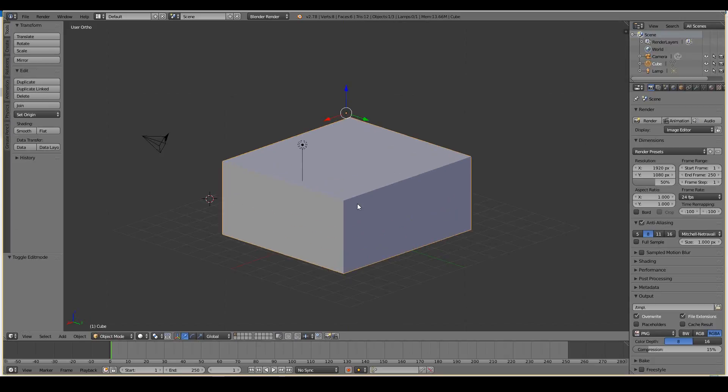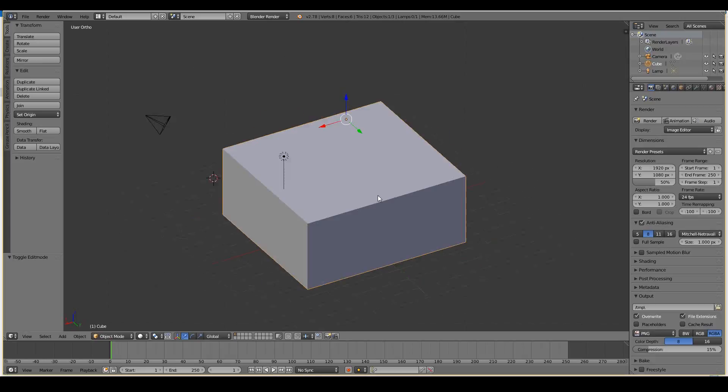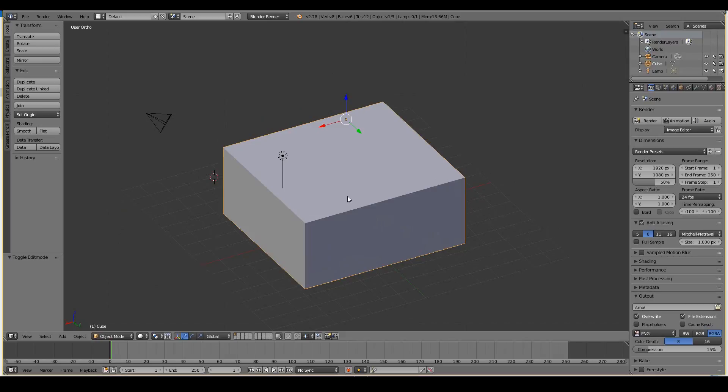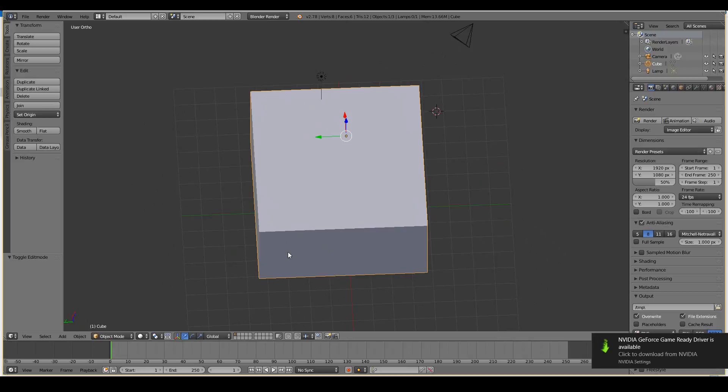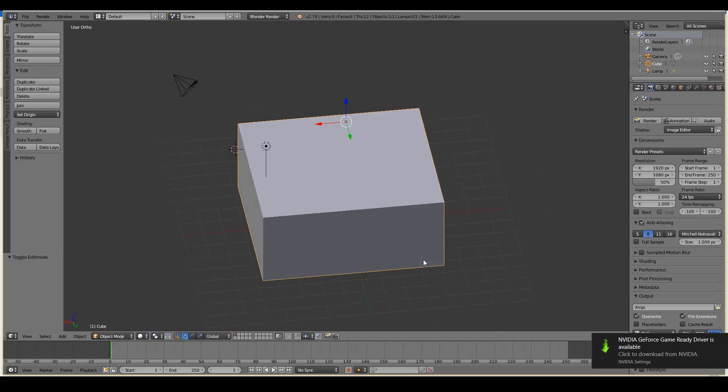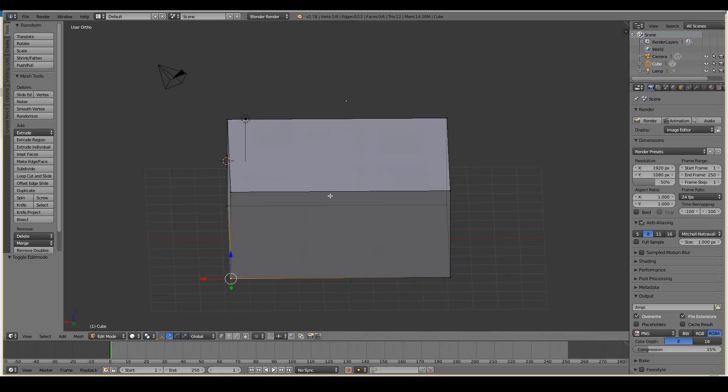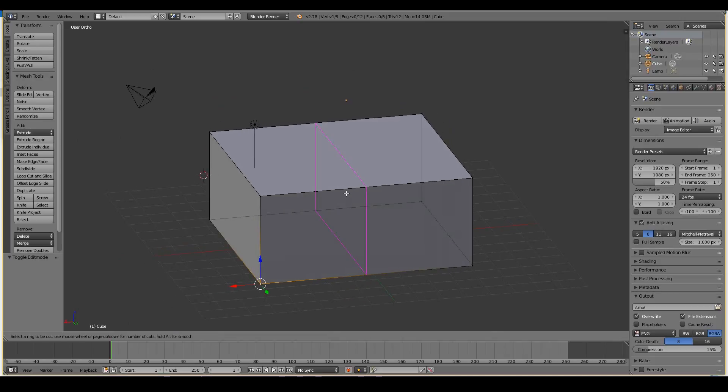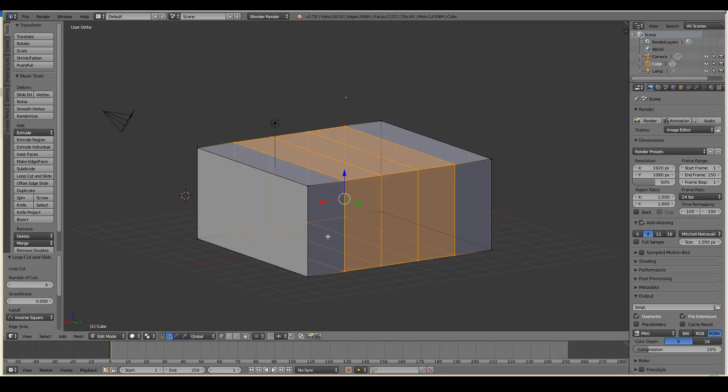Now what I want to do is I want to create two windows. Maybe three windows. Yeah let's create three windows. So I want to have a window here, a window here, and a window here. So to create a loop cut I simply press Ctrl-R, scroll up to create more loop cuts. So I think I need about four loop cuts for this and two loop cuts horizontally.